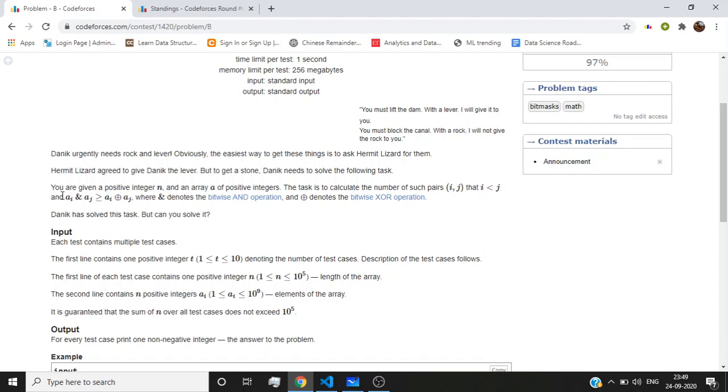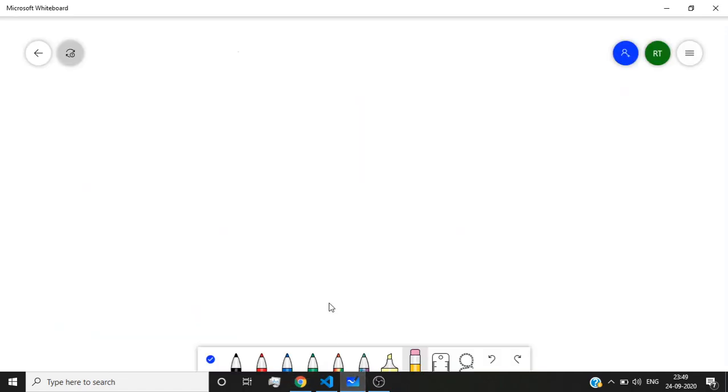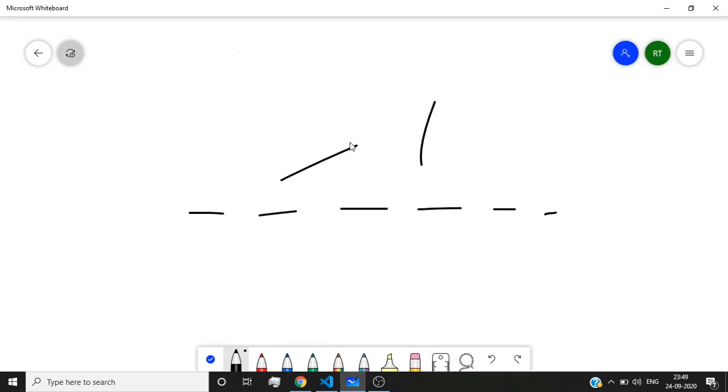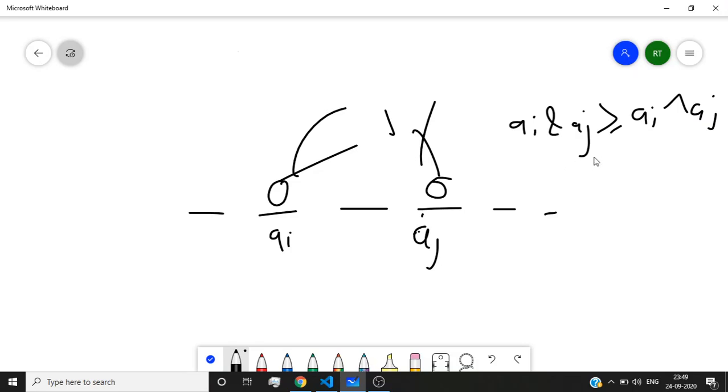...their AND is greater than or equal to their XOR. So if we have some integers, we need to calculate all pairs AI and AJ such that AI AND AJ is greater than or equal to AI XOR AJ. As we know, the AND operator: if we have bits one and one, then the result is one. Otherwise, in scenarios like one-zero, zero-one, or zero-zero, it would be zero.